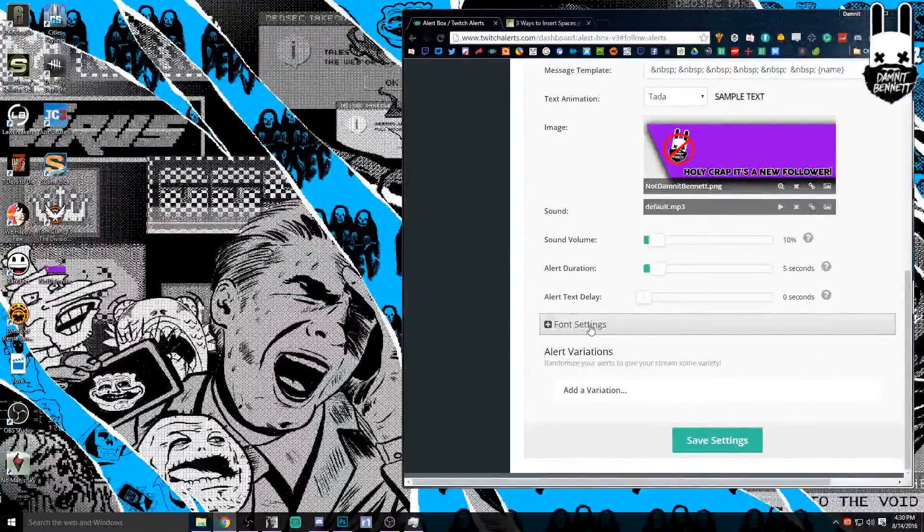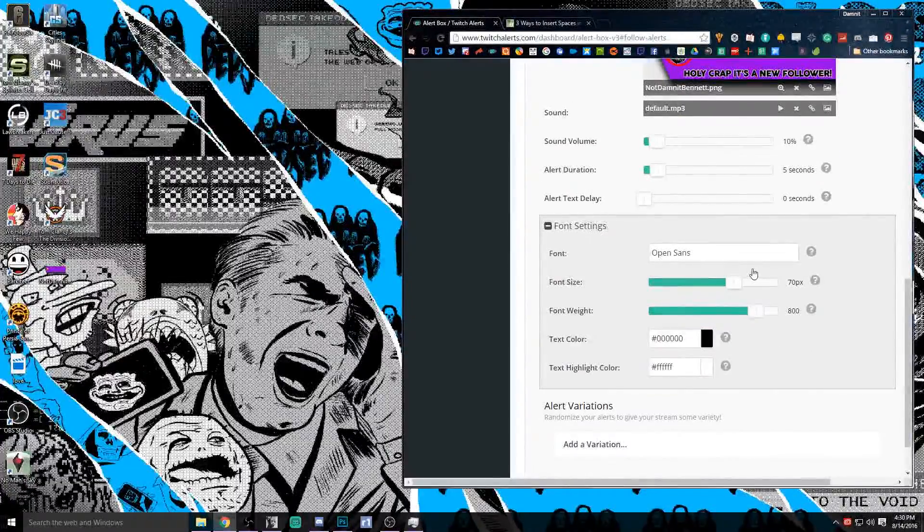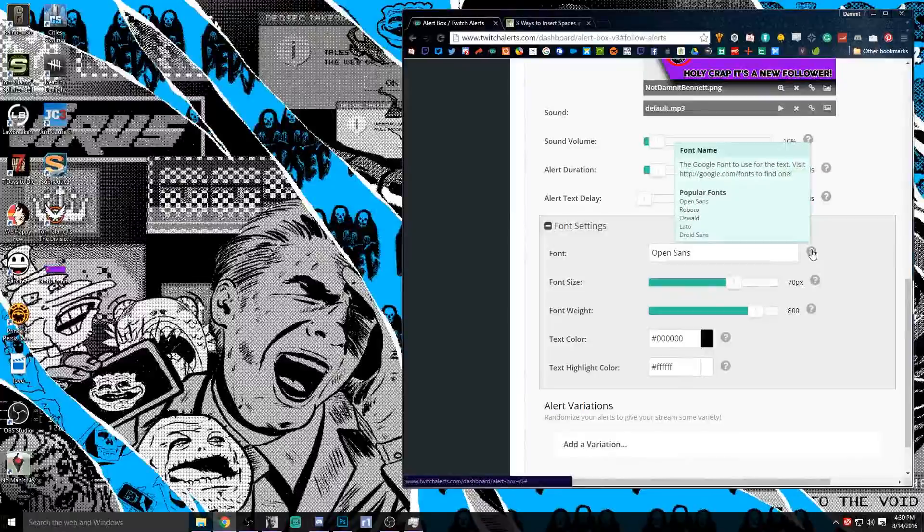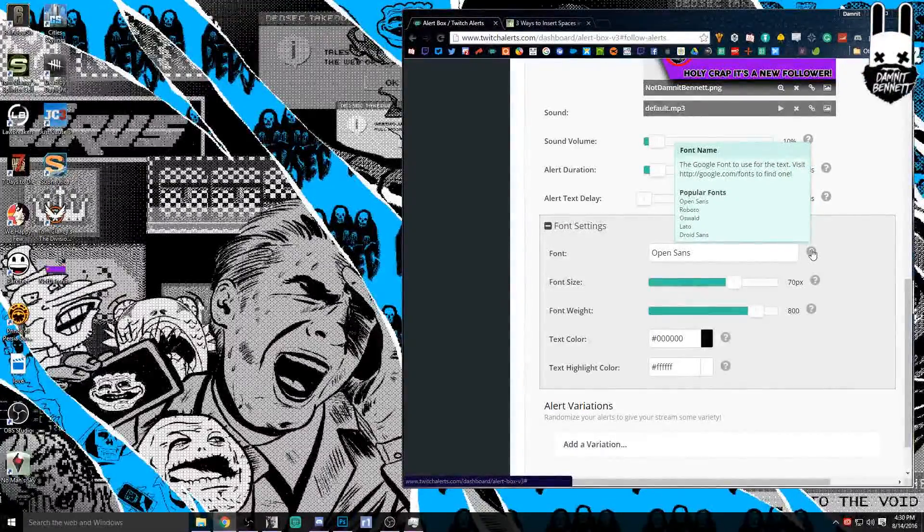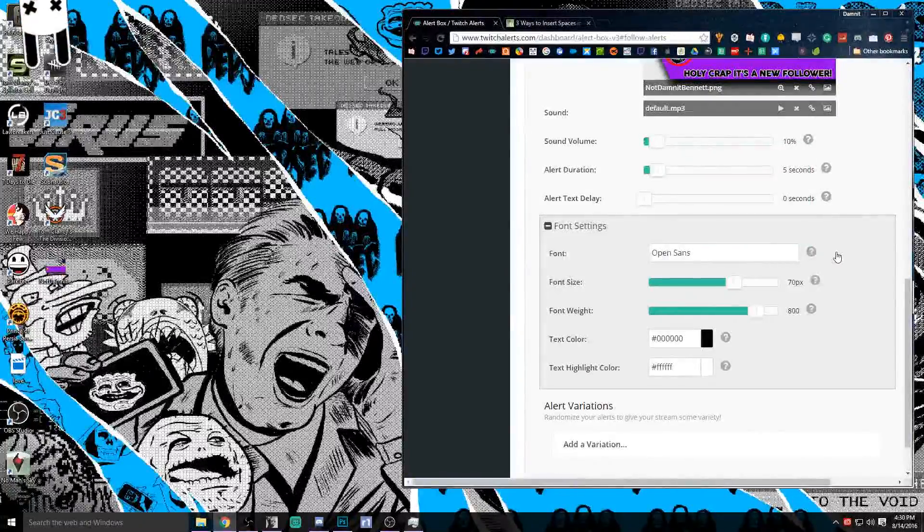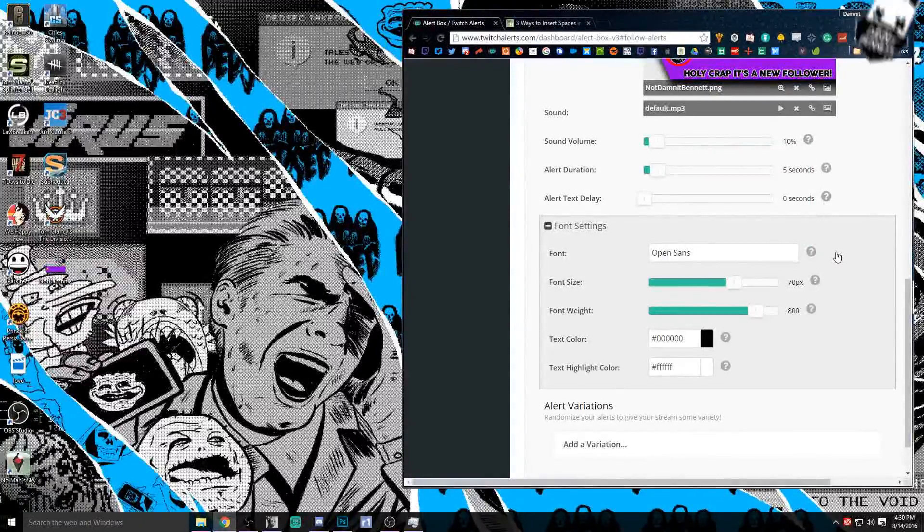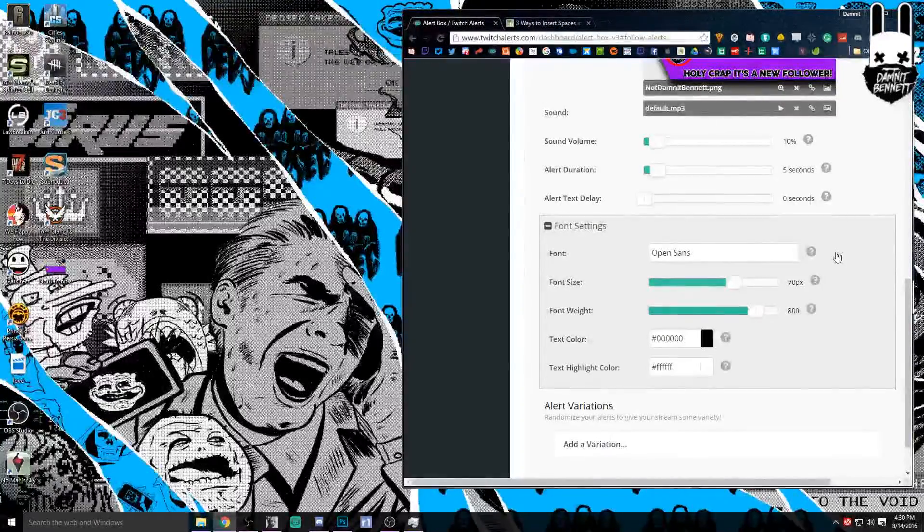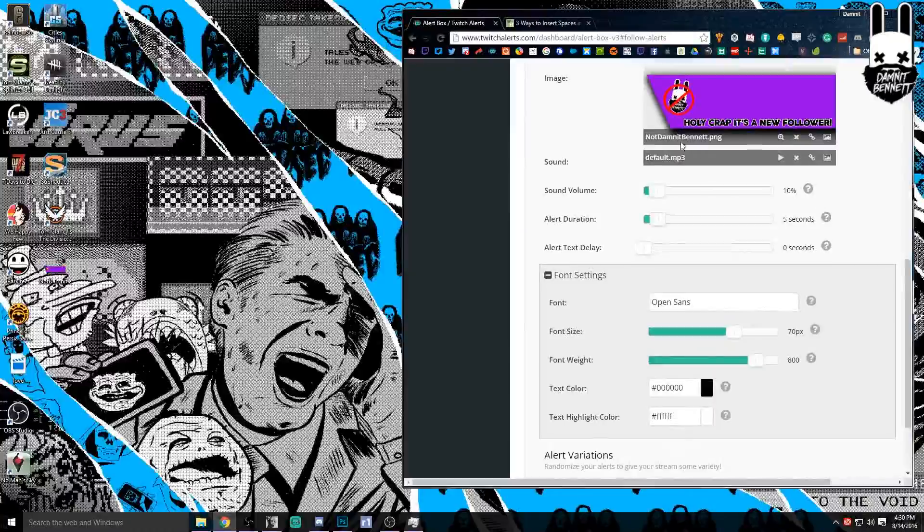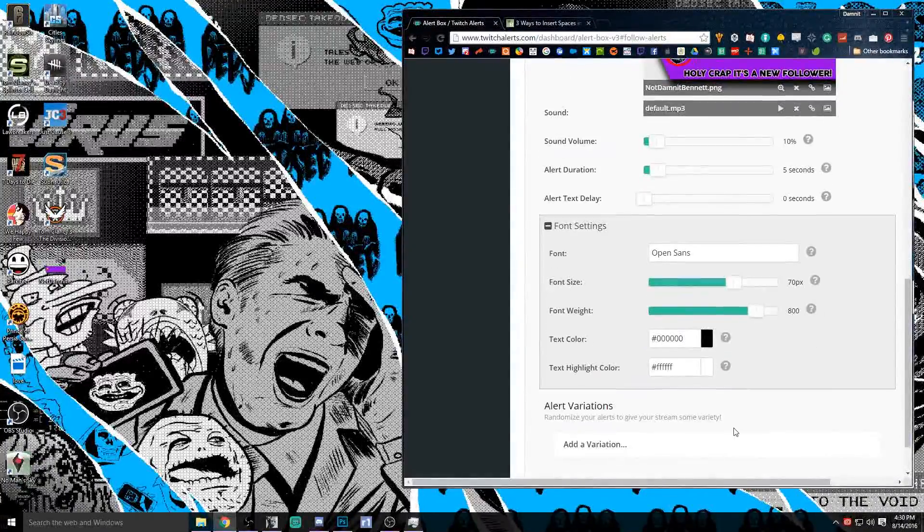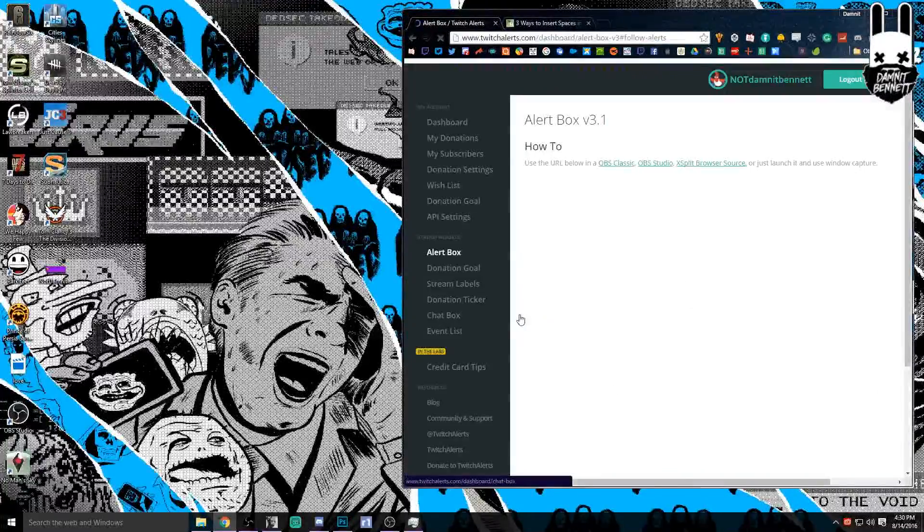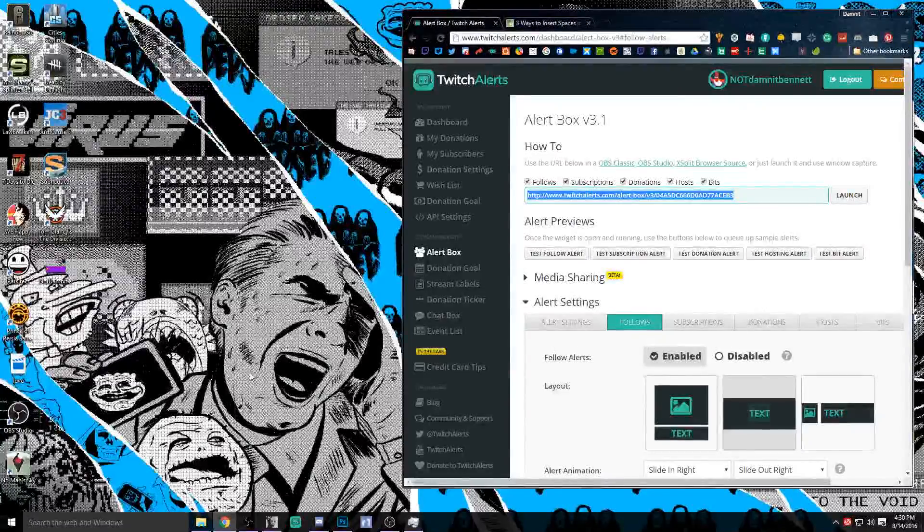Now if you want to get even further on the customization, you can get in here and you can click on the fonts. You can use different fonts from Google. If you go to google.com forward slash fonts you'll be able to find different typefaces that you can use. And then you got the settings here, the font size we've got it set at 70 pixels and a weight of 800 as well. We're going to match the holy crap it's a new follower with a black text and a white highlight, and then we're just going to click save on that.